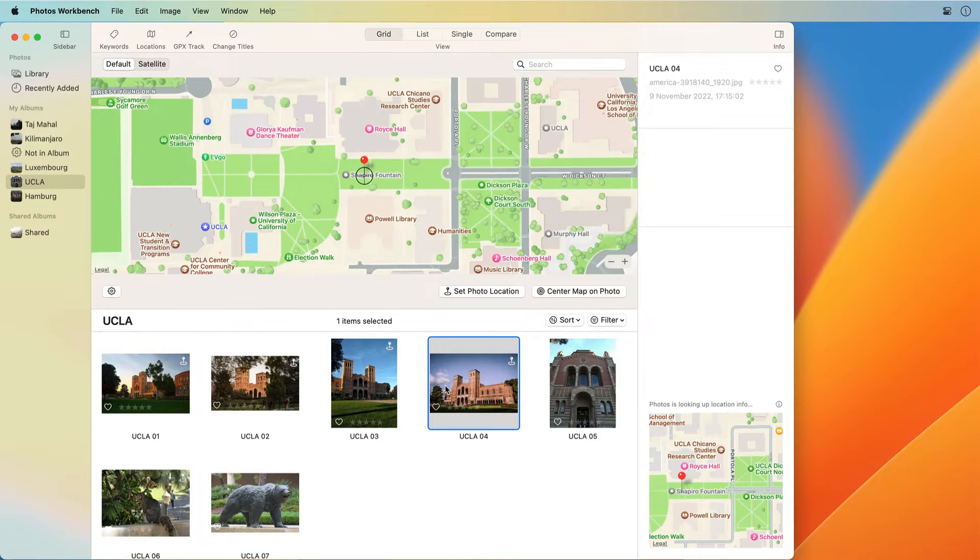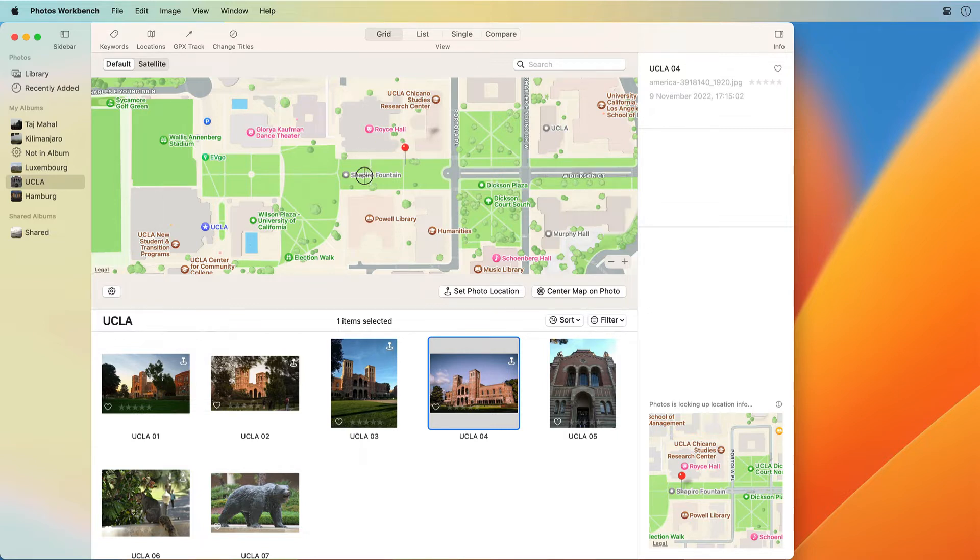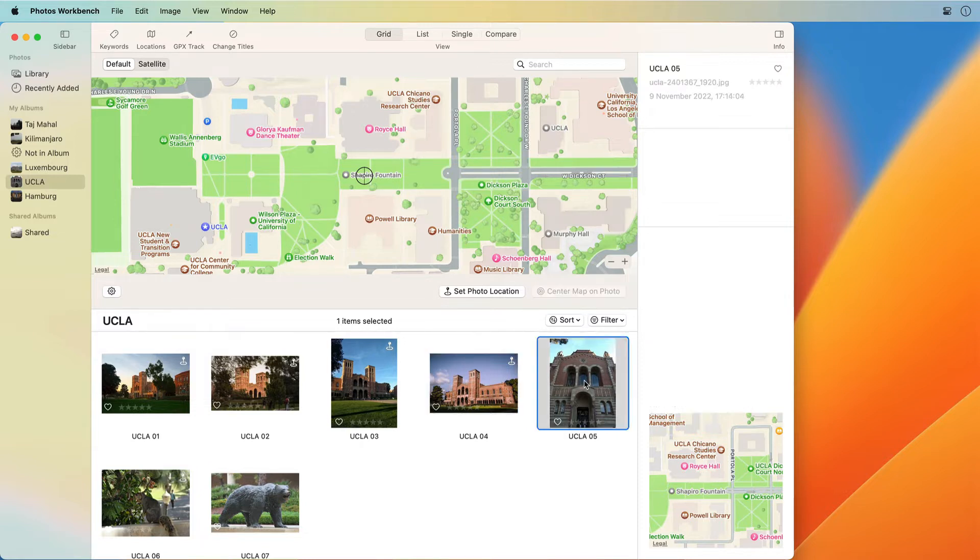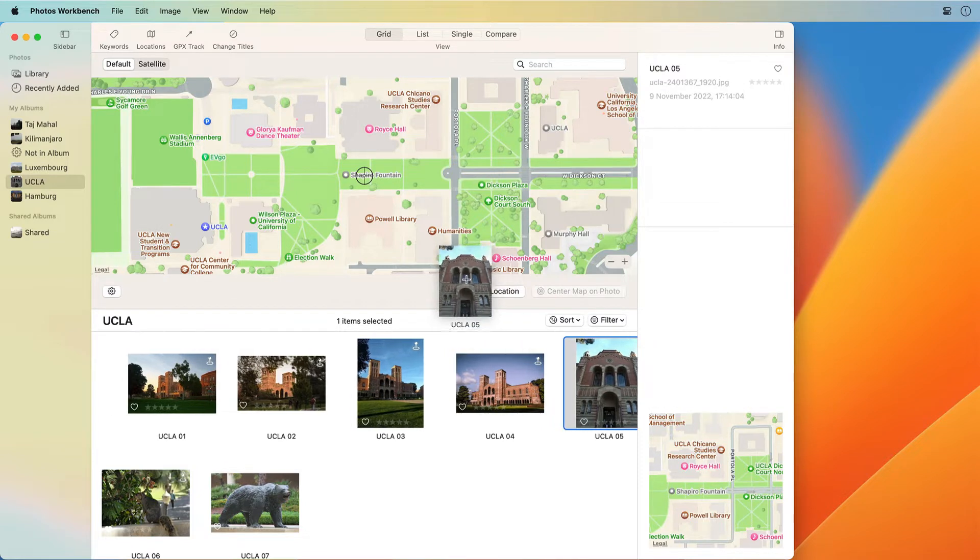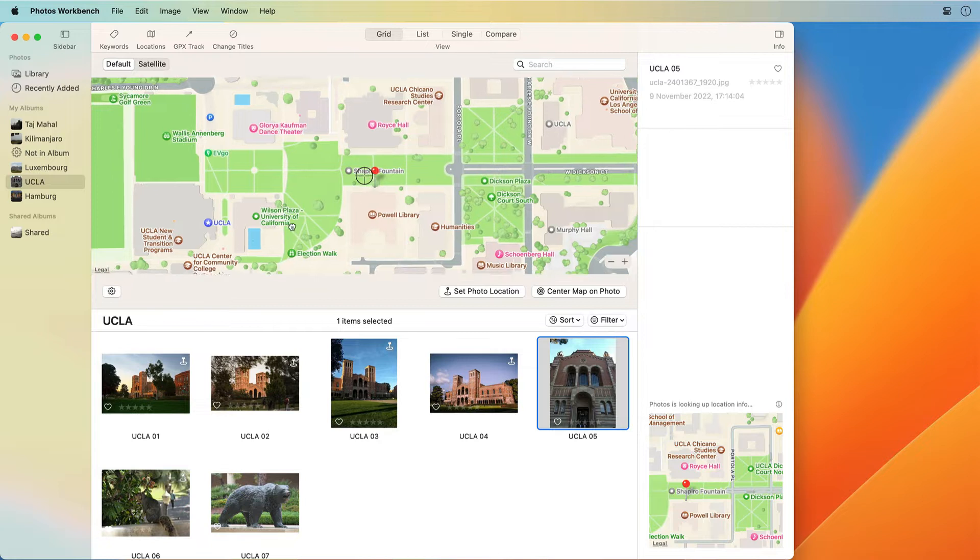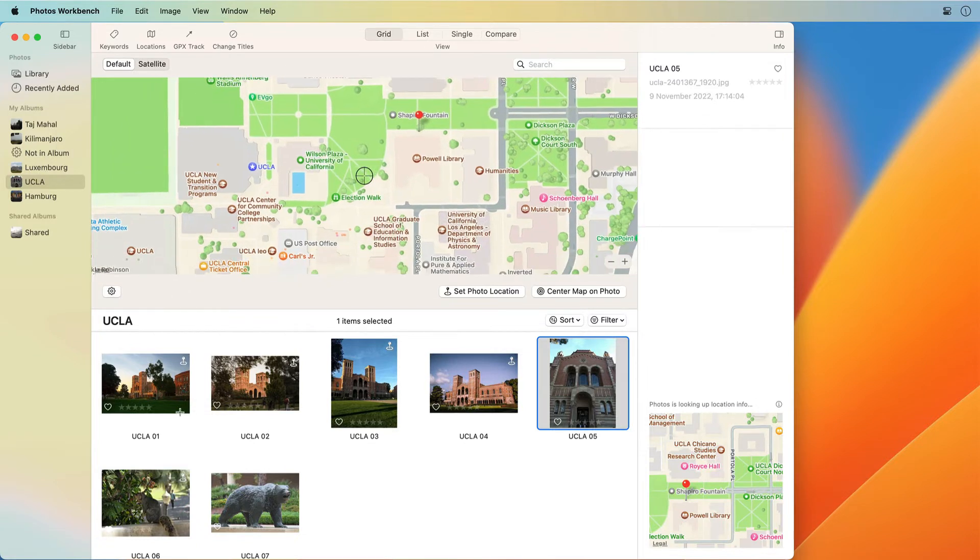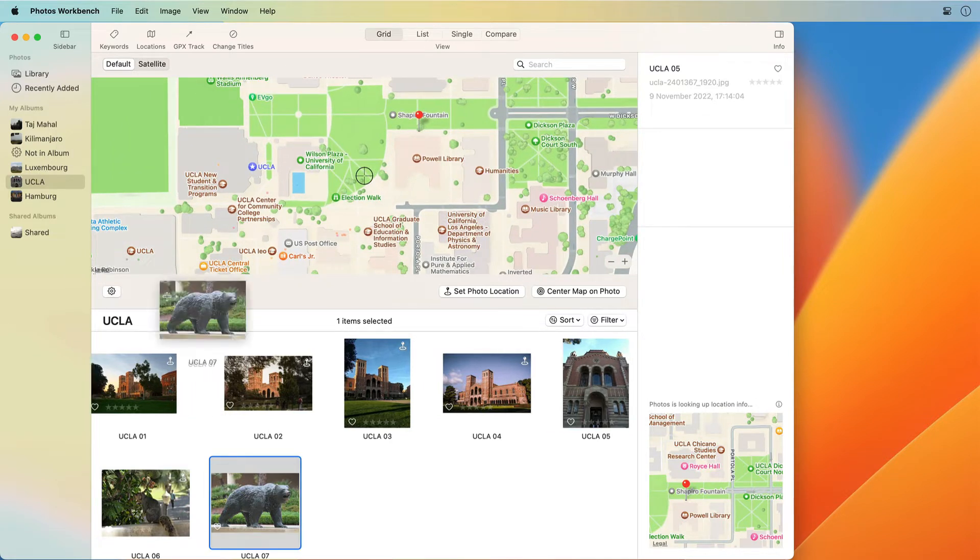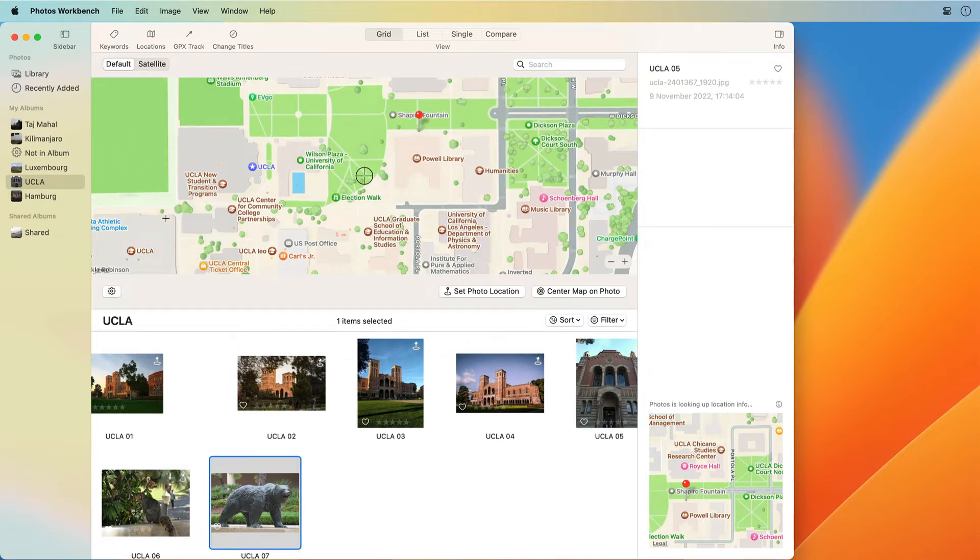Photos Workbench has a large map to see the selected photos locations. You can move the pins to adjust locations. You can also drag and drop photos onto the location where they were taken. Adding locations is a breeze and allows for placing photos with great precision.